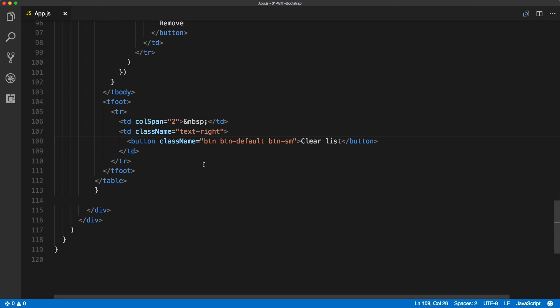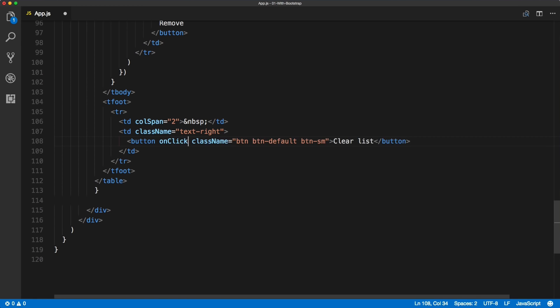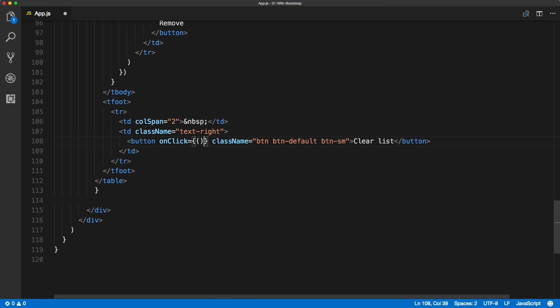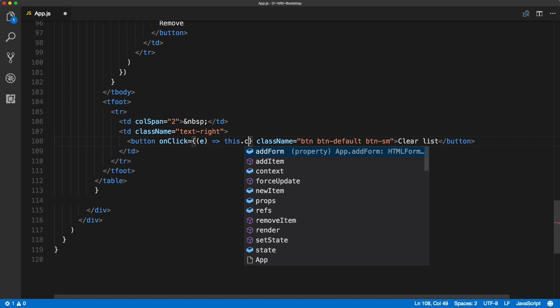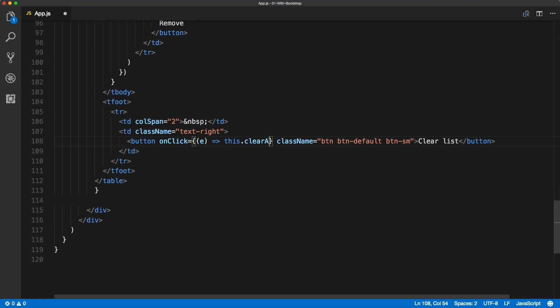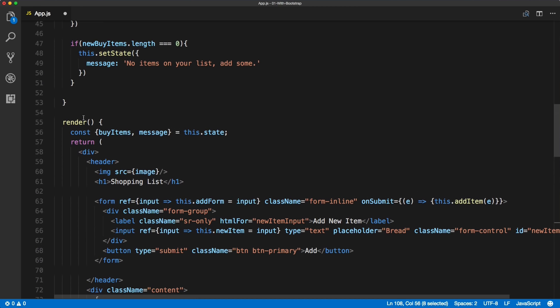So here is the solution. We are simply adding an onClick callback onto the button, and inside of it we will call a new method that we will need to create, will be this clear all. And we need to create this method just above the render method.